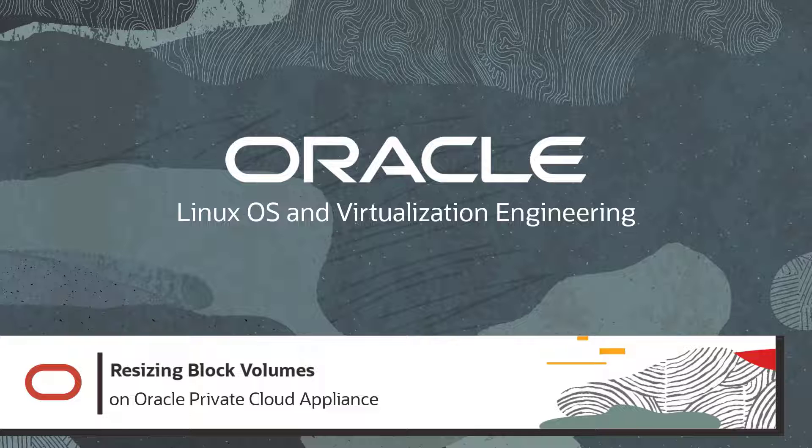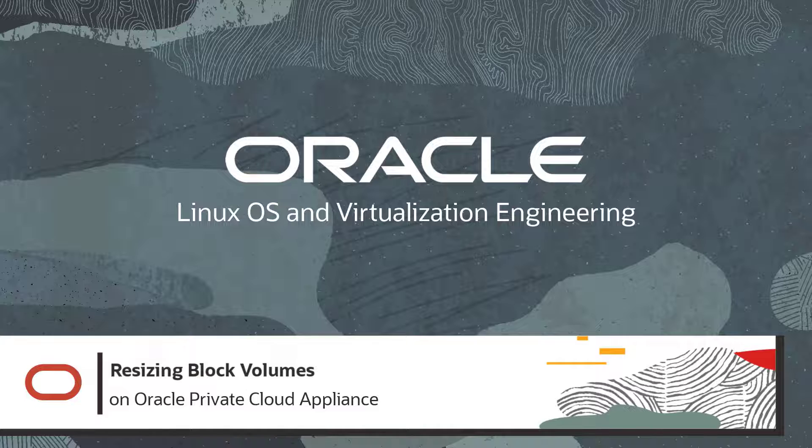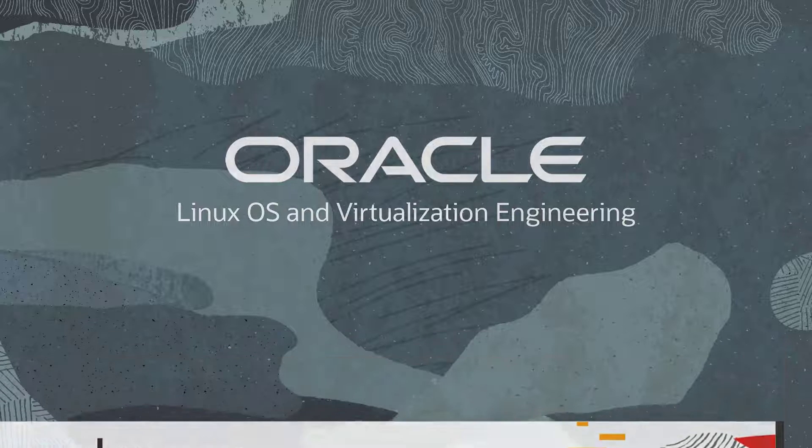Hello, and welcome to this video on Oracle Private Cloud Appliance. In this video, you'll learn how to resize block volumes for use with Oracle Private Cloud Appliance.